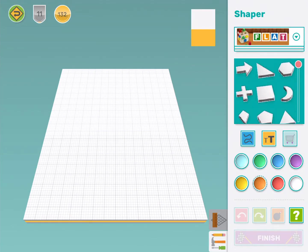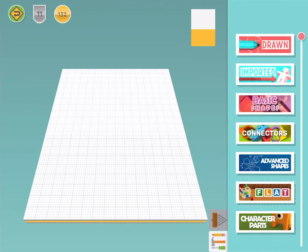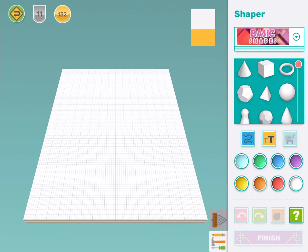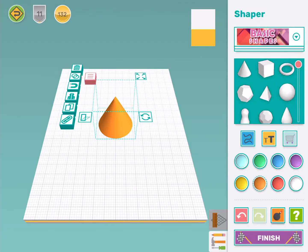To start my Christmas tree ornament I'm going to choose this cone shape from Basic Shapes and I'm going to make it green.